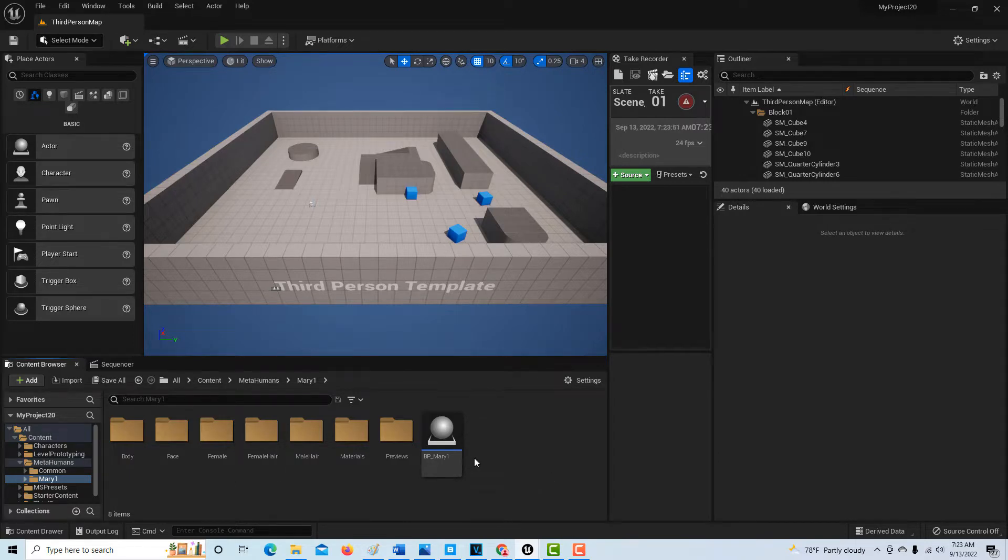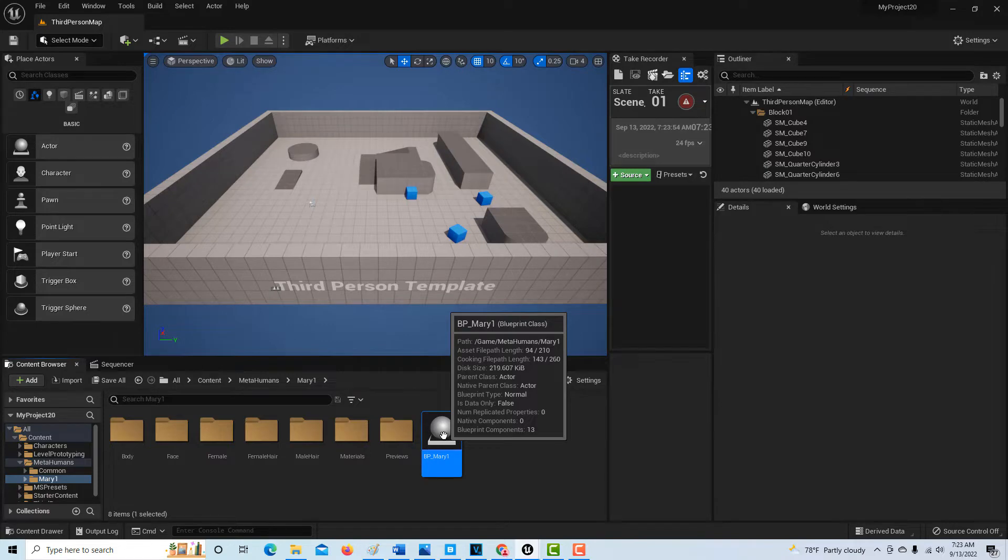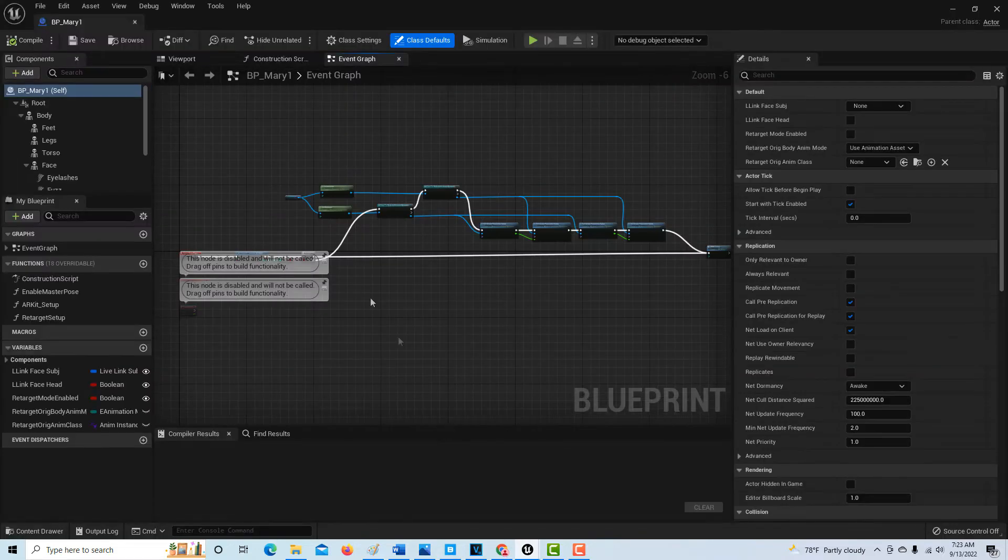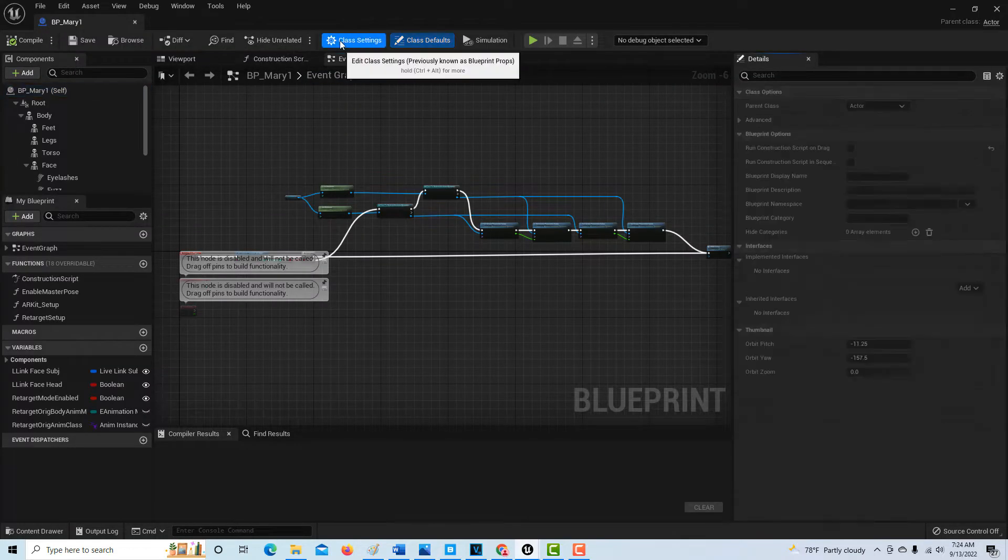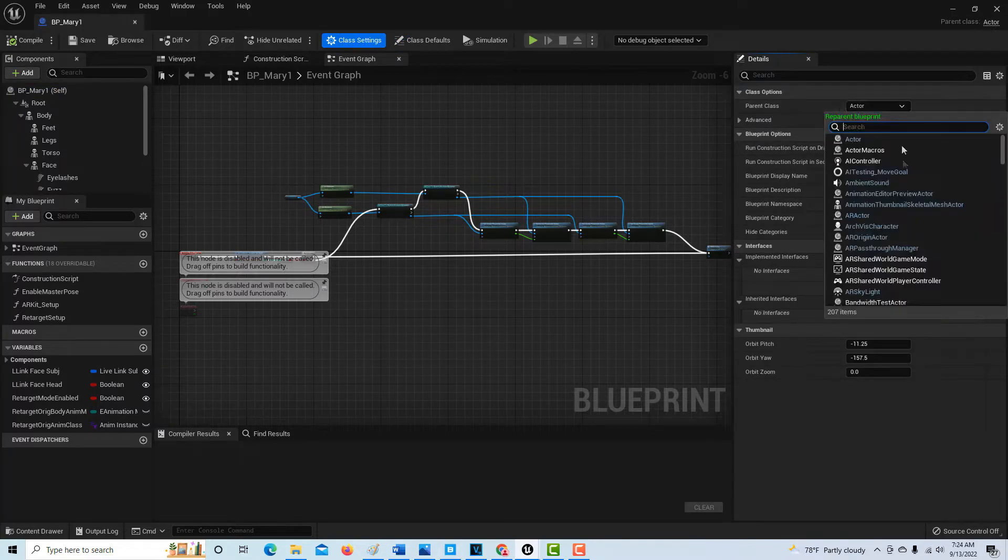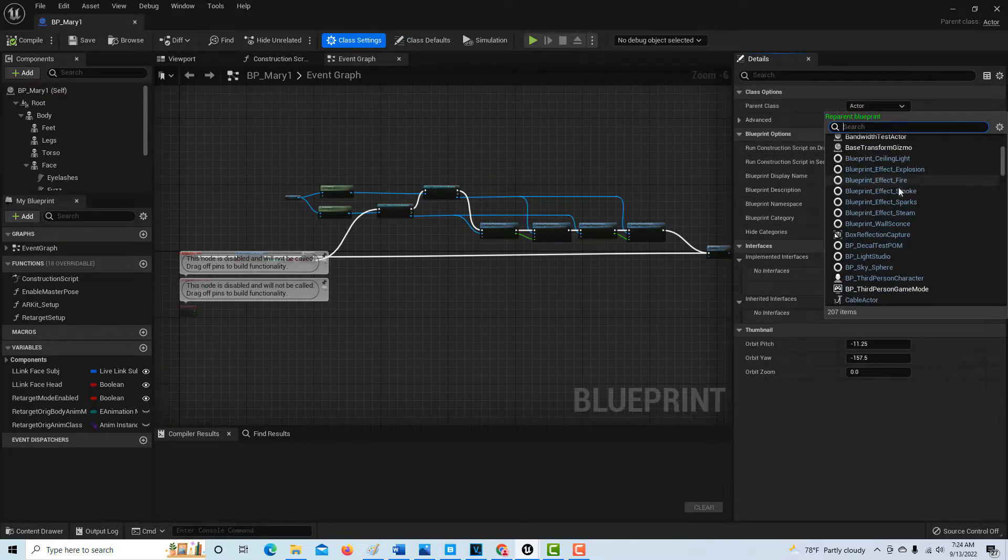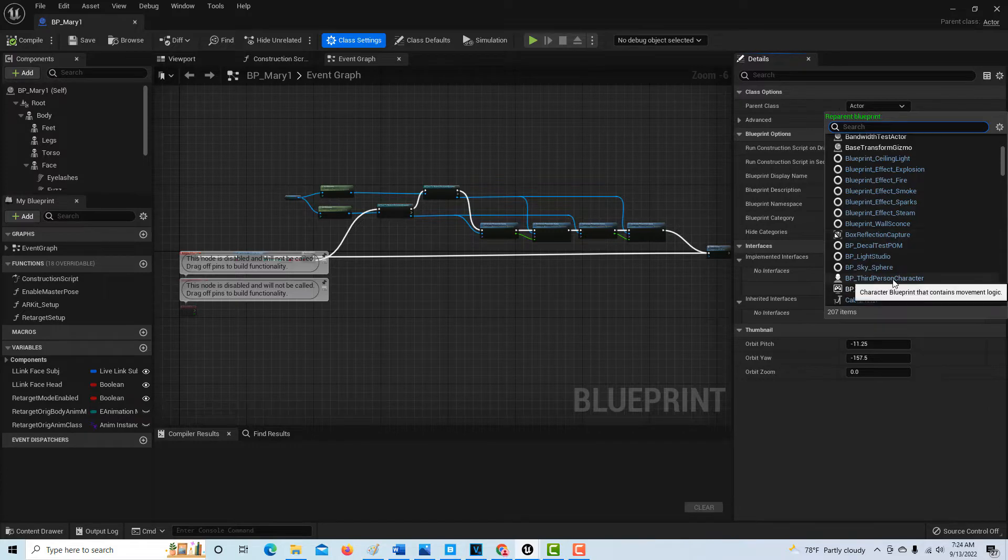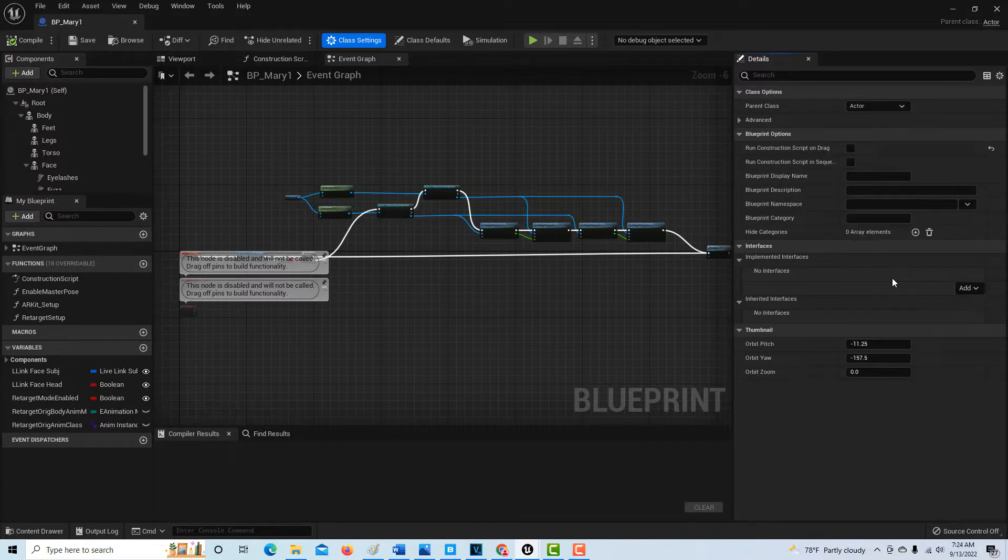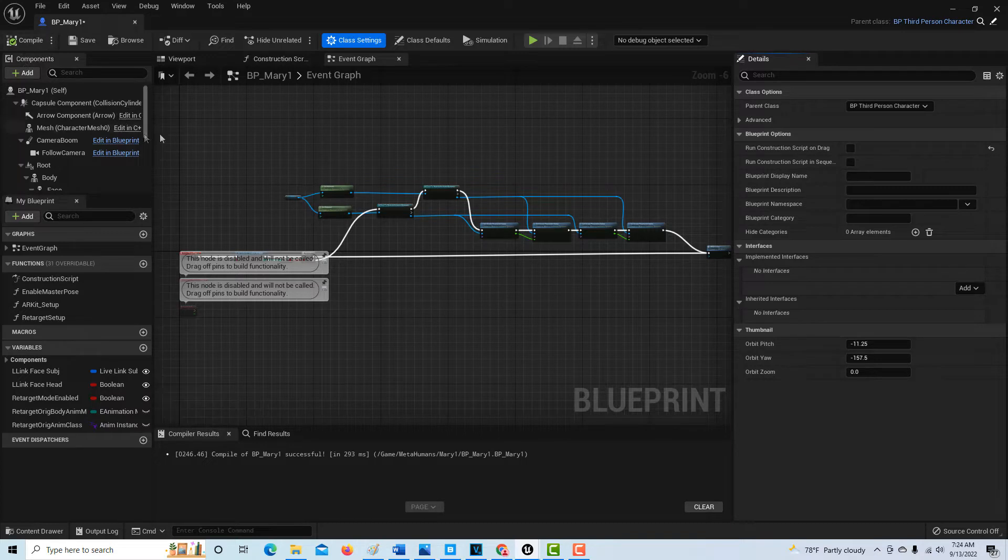What we're going to do is click on the blueprint and then go to the class settings. We're going to switch the parent class from actor to the third-person character, right there. When we do that, that's basically the first step.